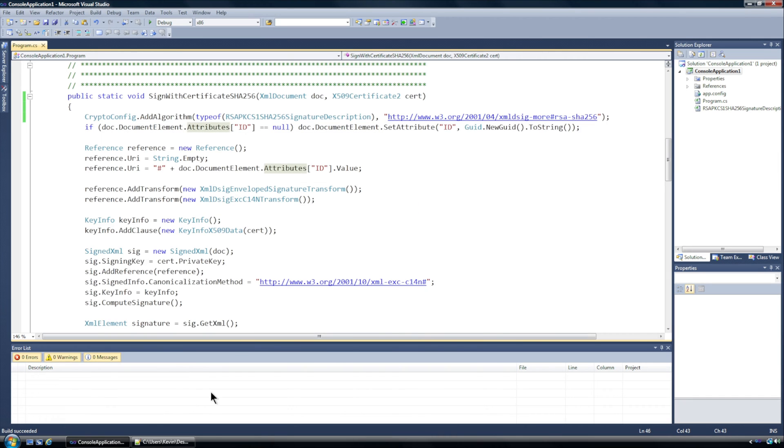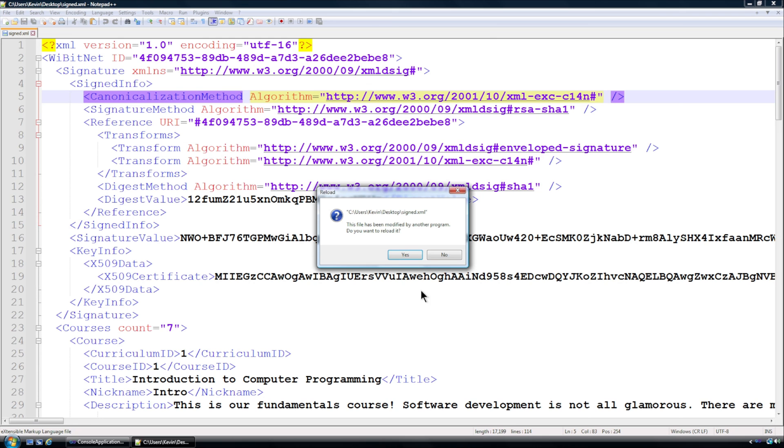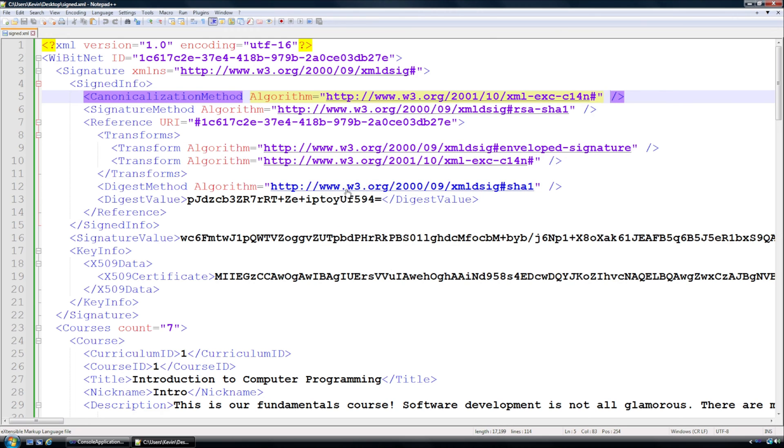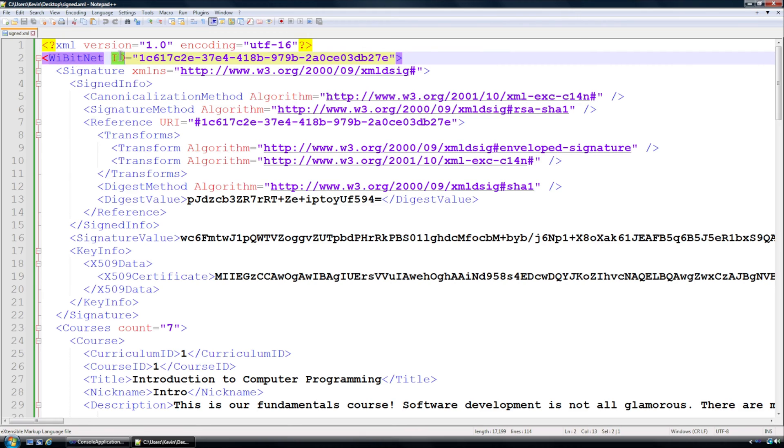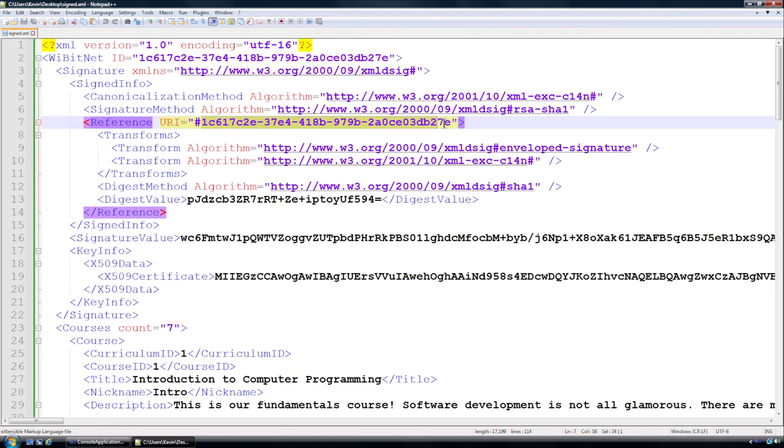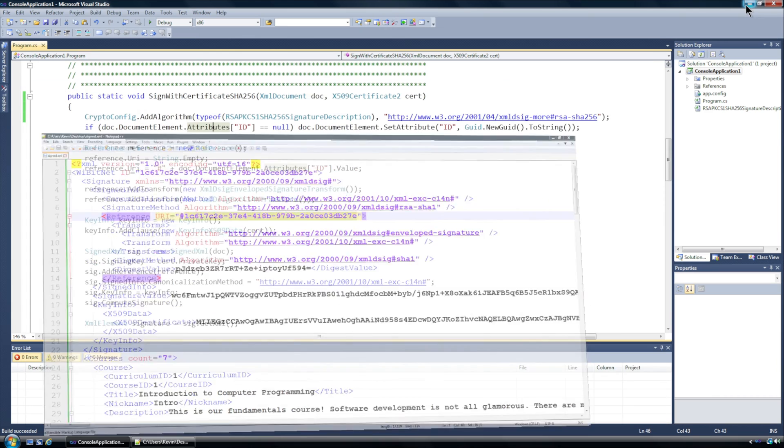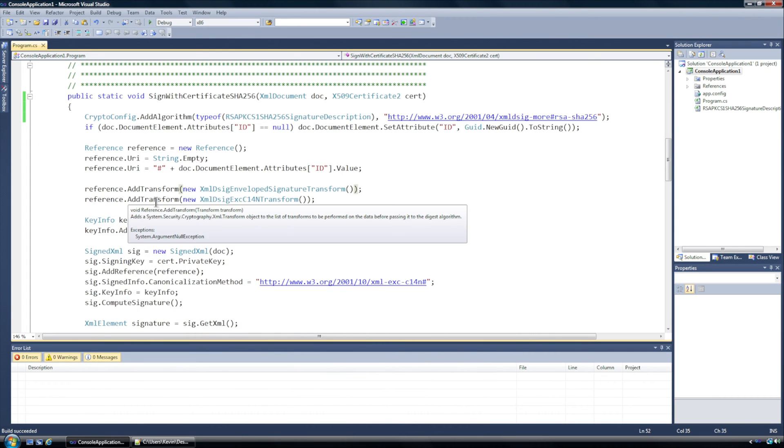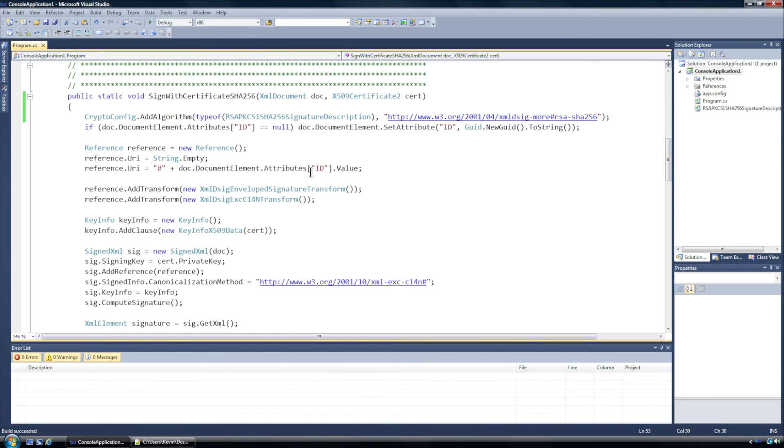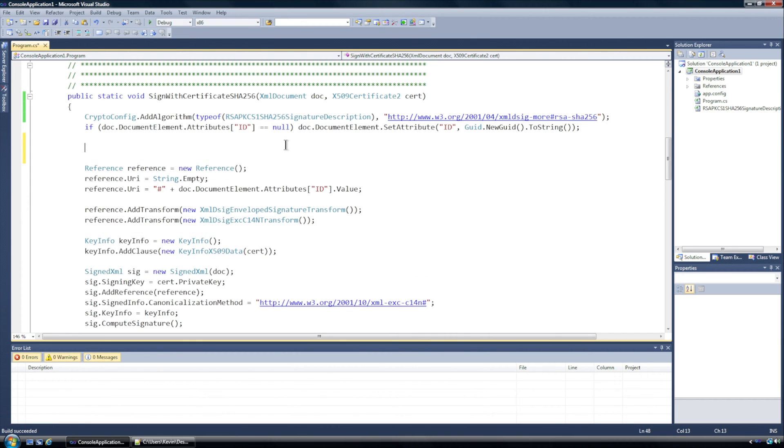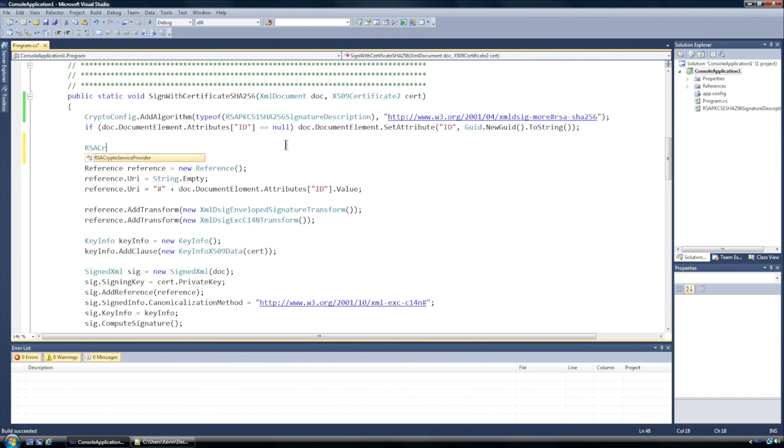I'm still going to have this document ID. That example that I did a while ago I didn't have an identifier for the node that I'm signing and in this case I just have an identifier to that and a reference to that which is a more common implementation of XML signatures. I'm going to add this transform, so none of that's going to be different, but what I am going to do up here is I'm going to have an RSA crypto service provider.